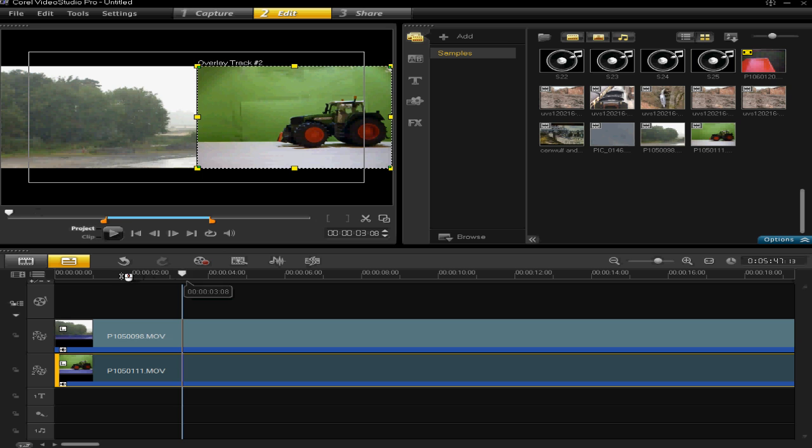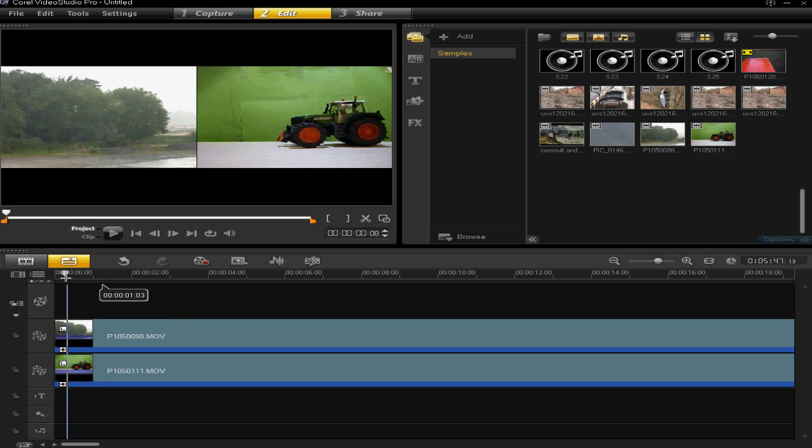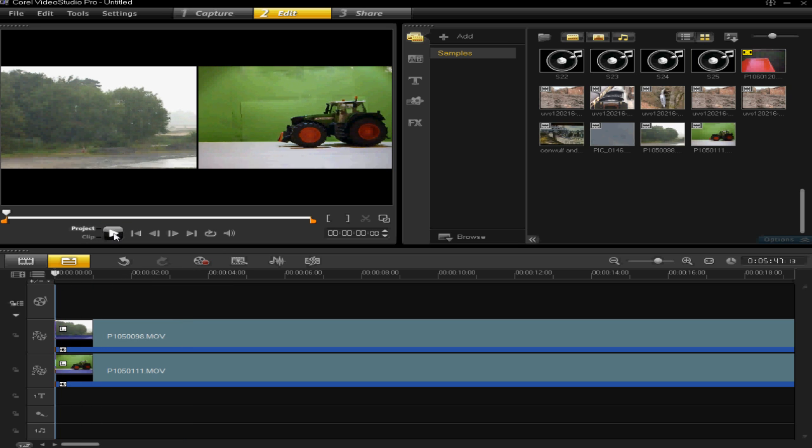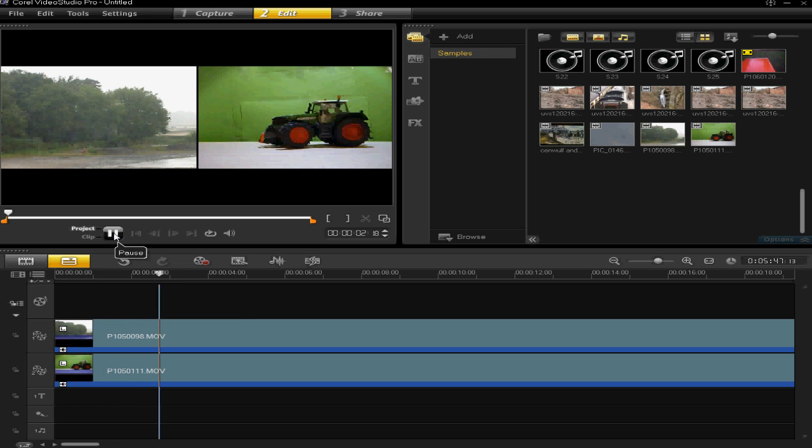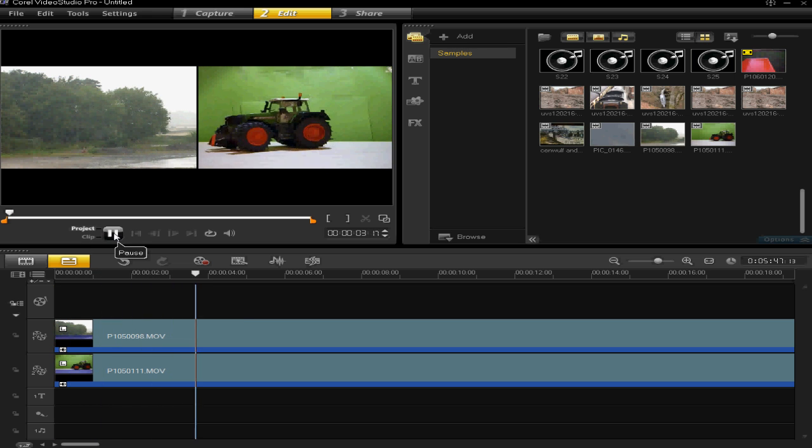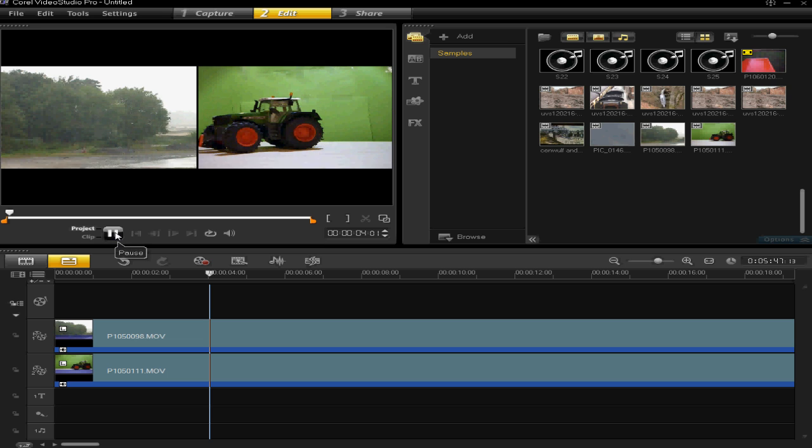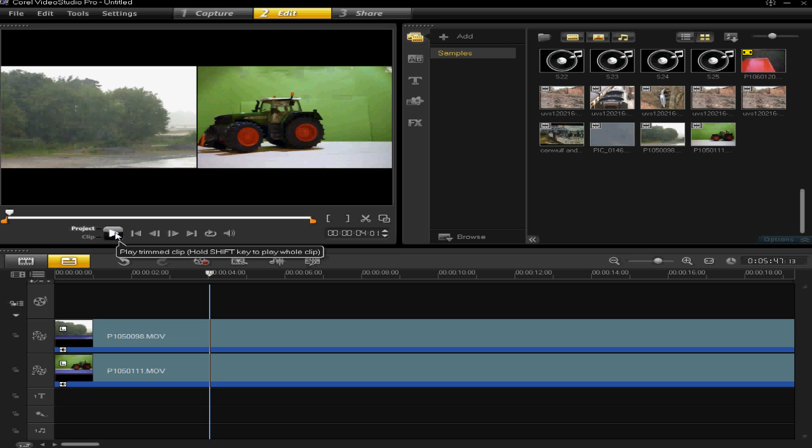We have now got the split screen so when I press play, both videos are playing next to each other at the same time. That's the basic idea of a split screen. You can do a lot more things with it but this is just a basic video to show you what to do. So I really hope that's helped and thanks very much for watching.